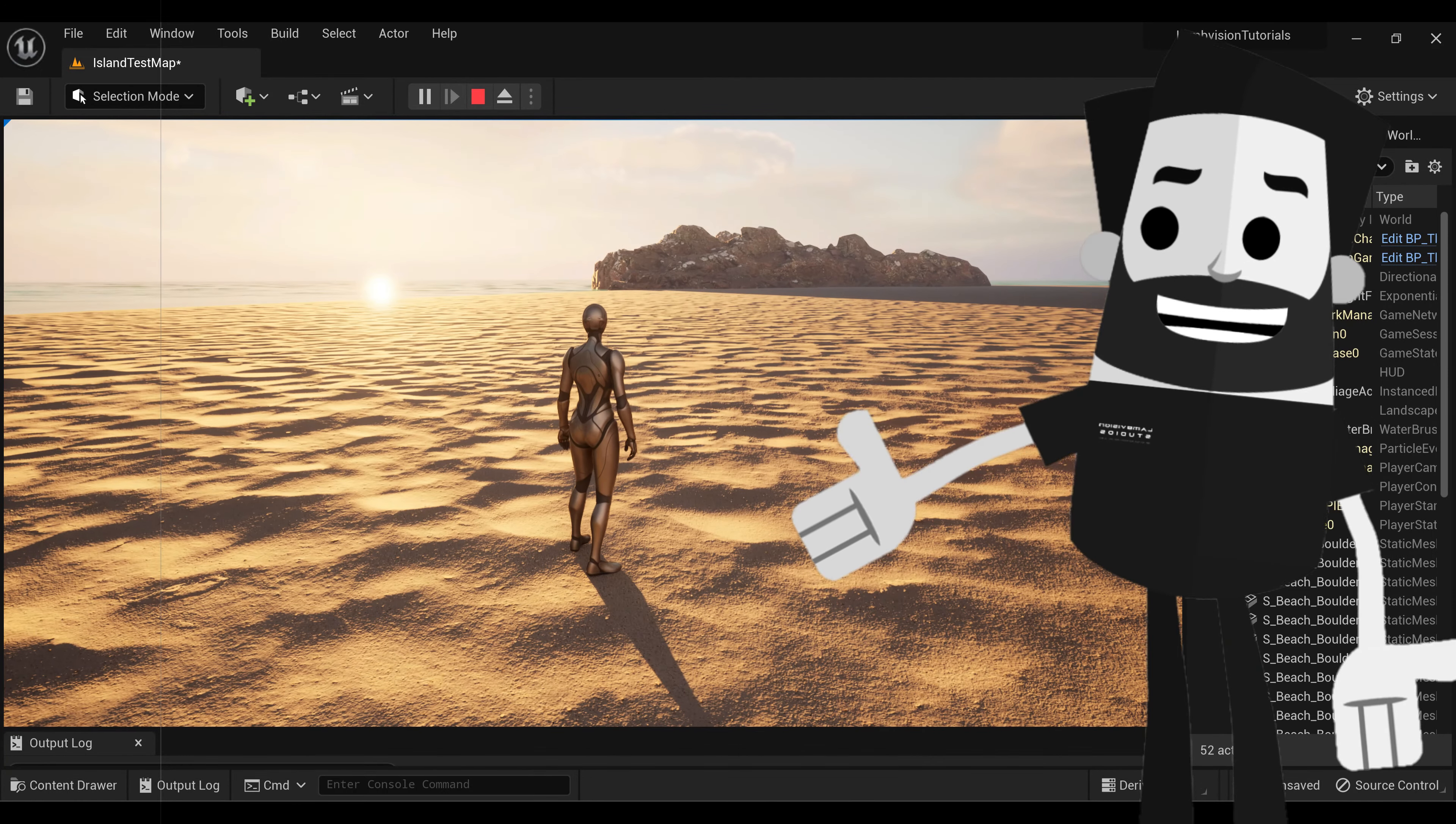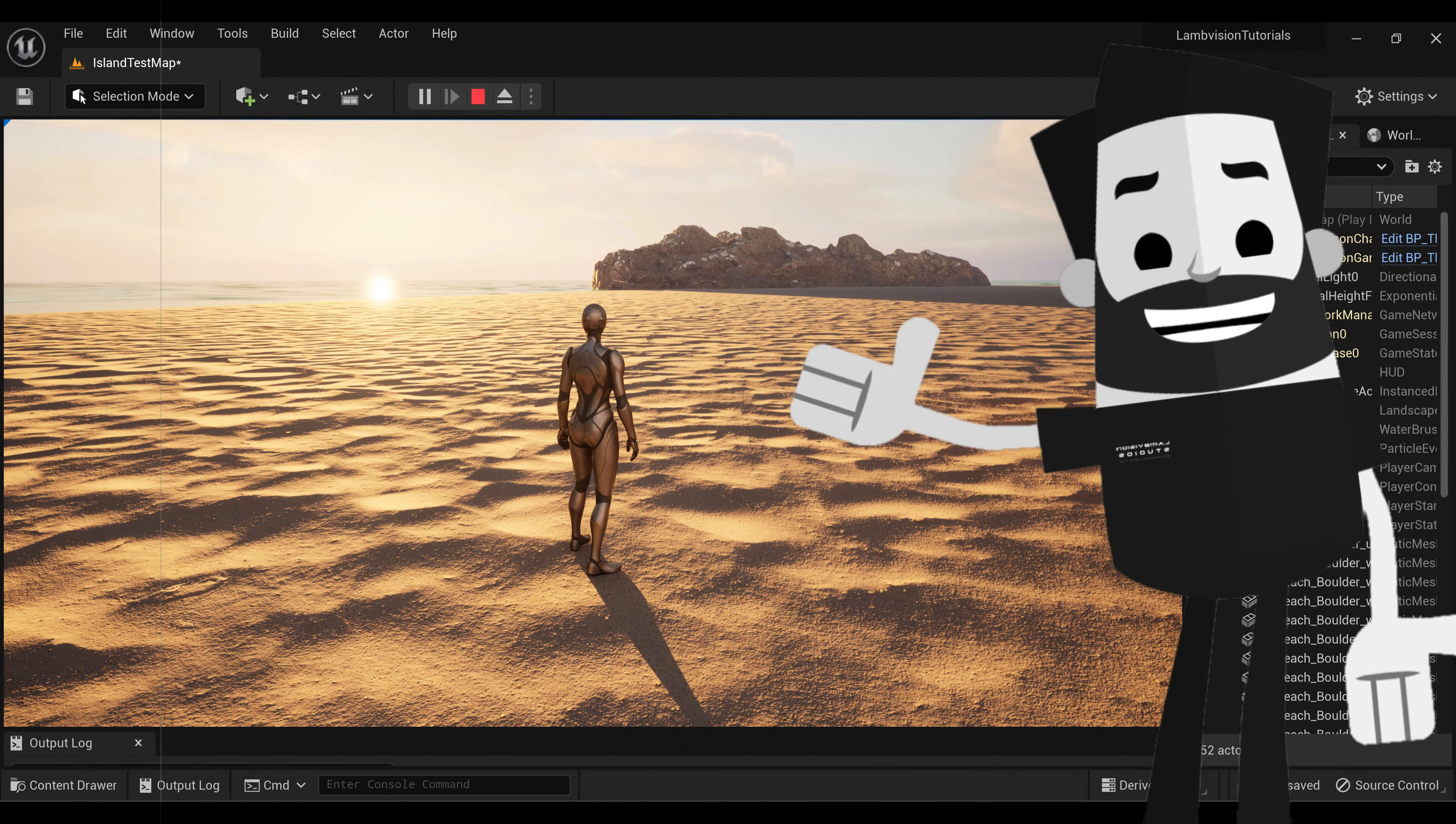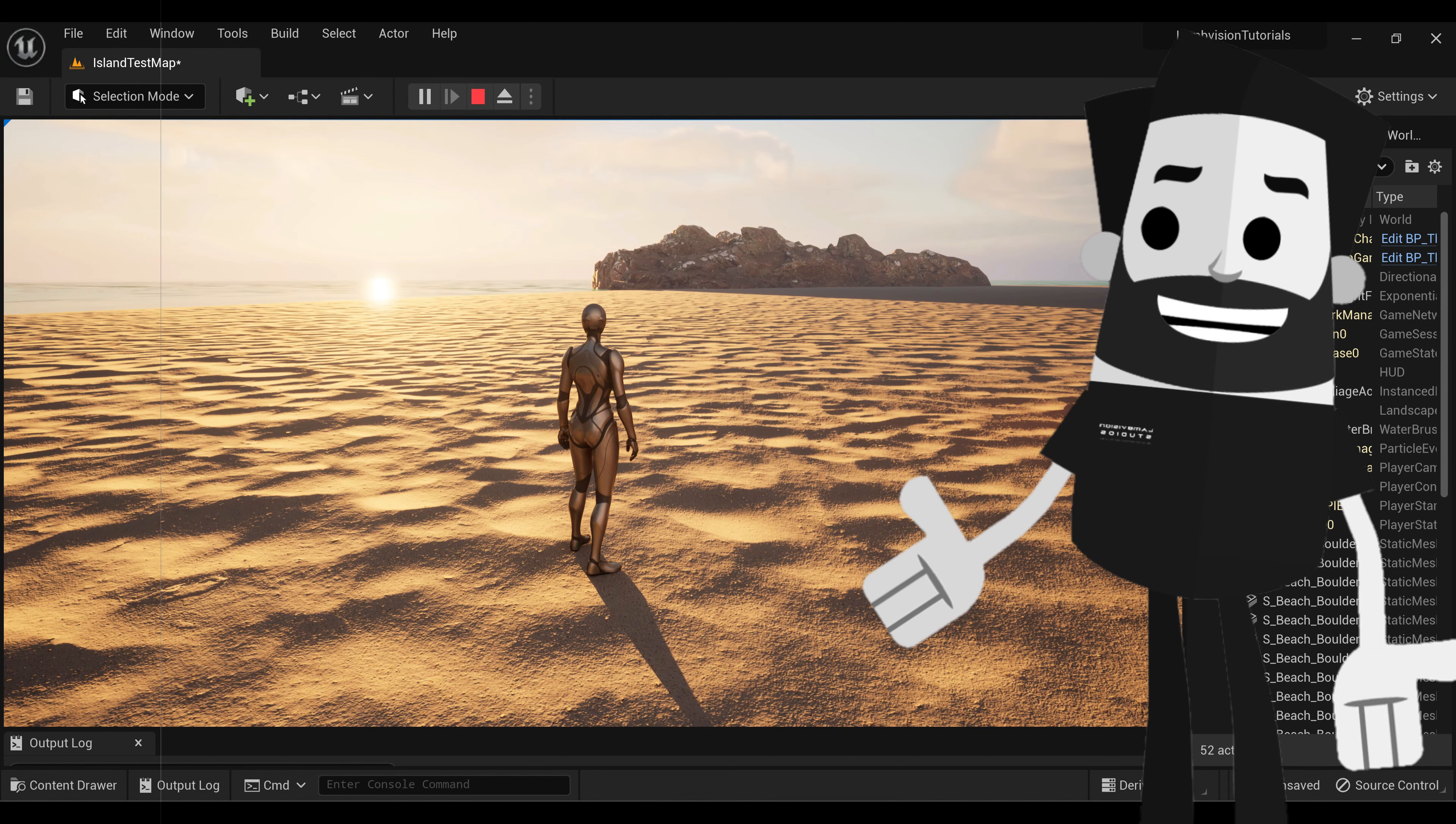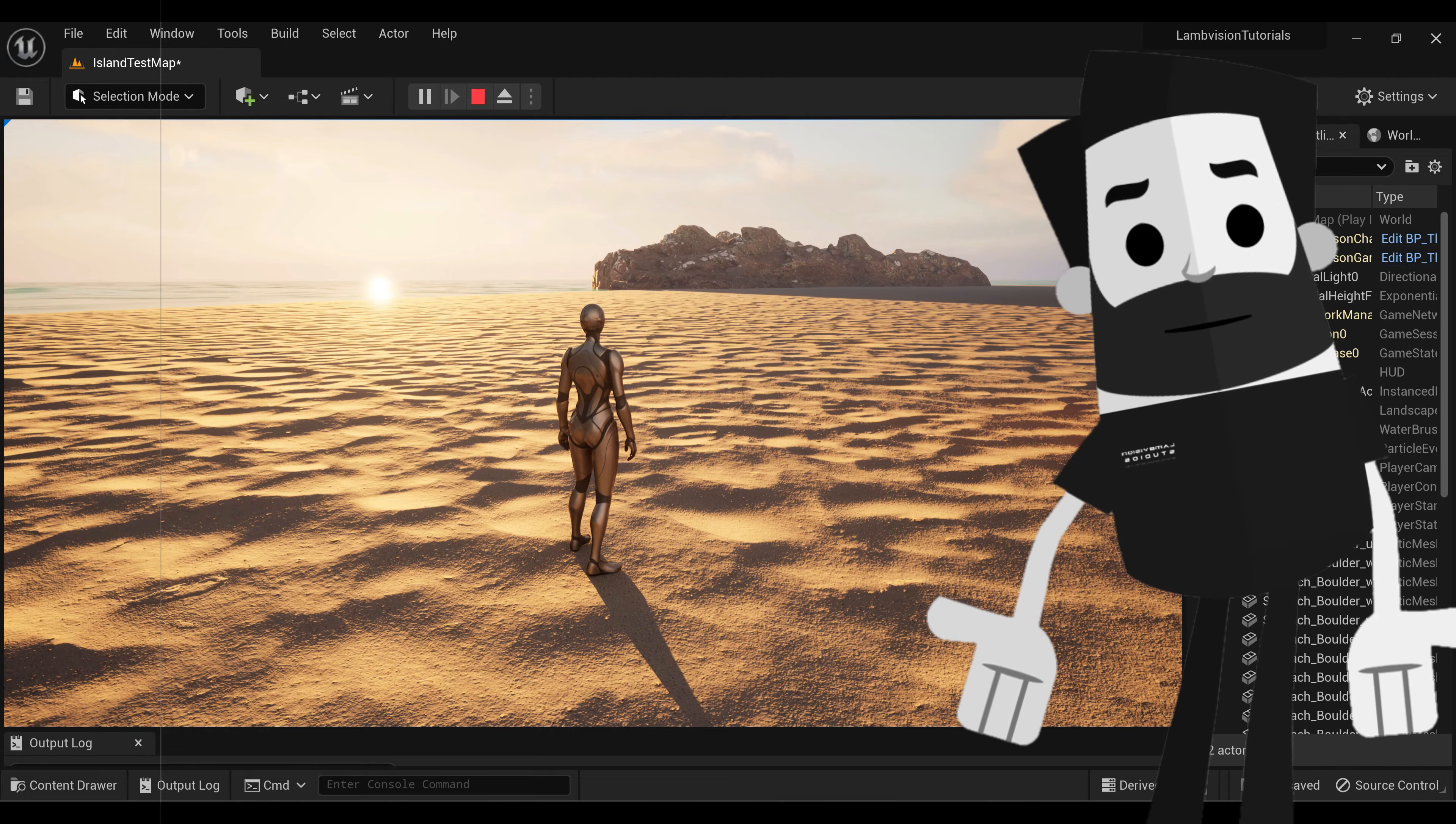Today we're going to be talking about foliage. If you don't know what foliage is, it's just the grass, trees, rocks, and other things that you put on your map to fill out your landscape.